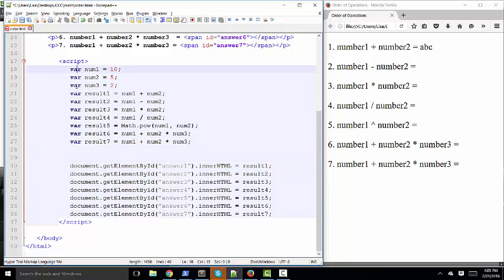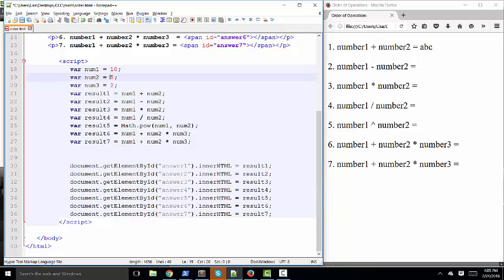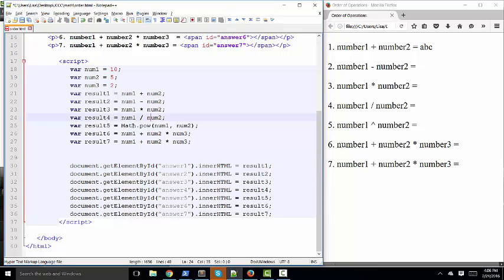I have 1, 2, 3, 4, 5, 6, 7, 8, 9, 10 different variable statements. The first three are simply setting a variable, num1, num2, and num3, to a number. Num1 is set equal to 10, num2 is set equal to 5, and num3 is set equal to 2. And then I have seven resulting variables that either add, subtract, multiply, divide, do exponentiation, or do an expression that includes more than one operator, which is the main topic of this little screencast.